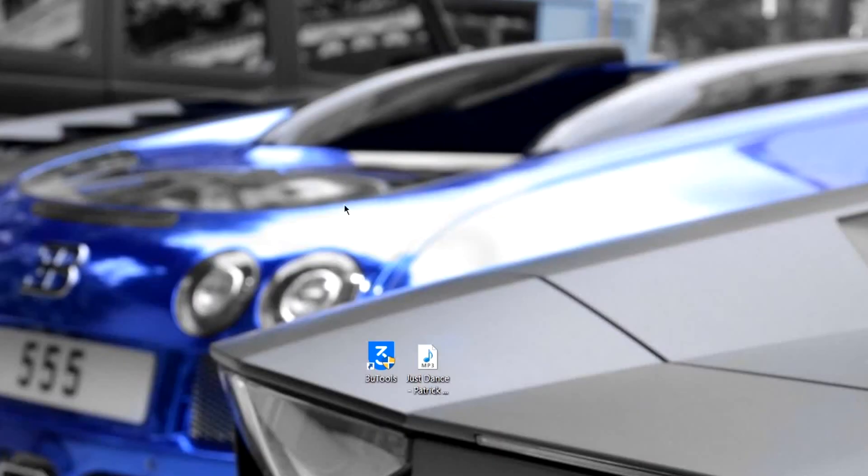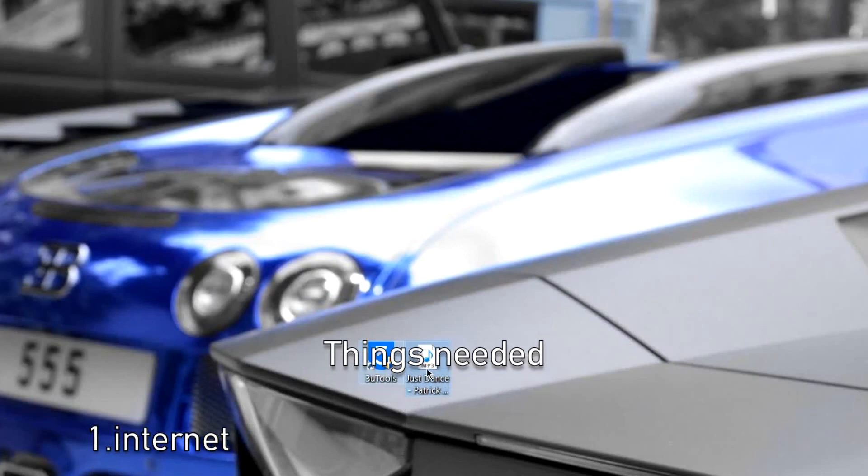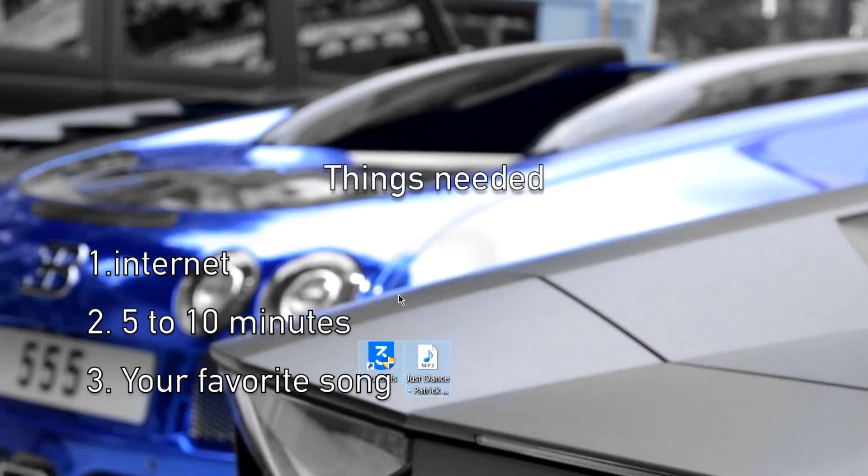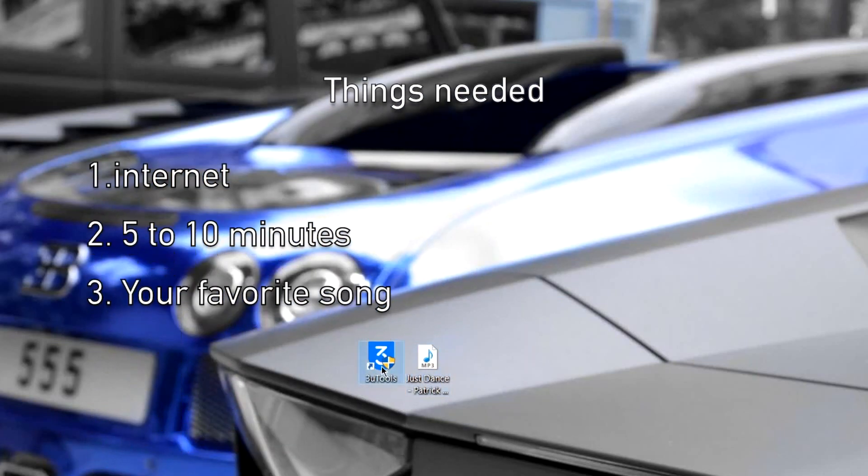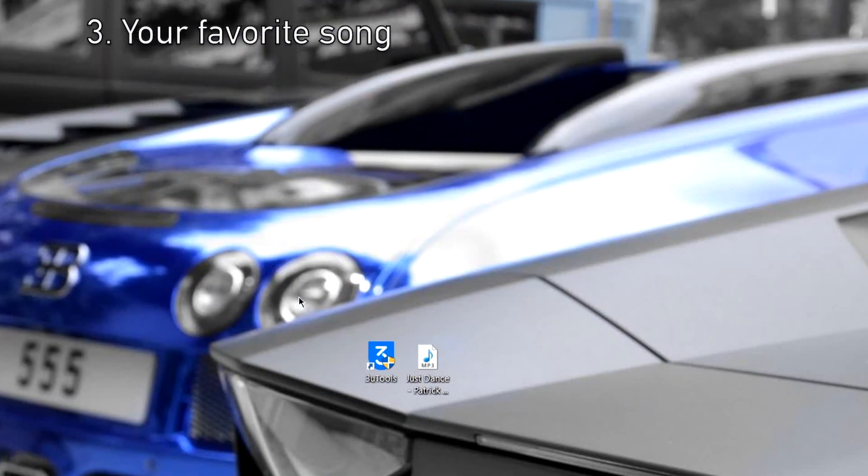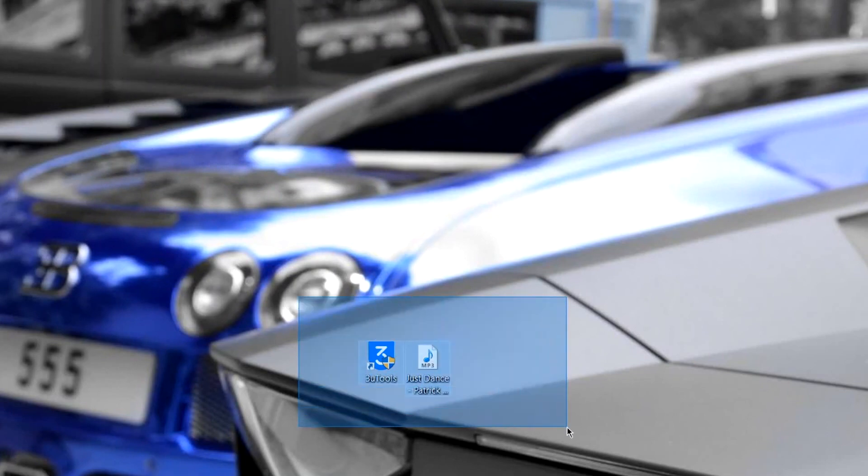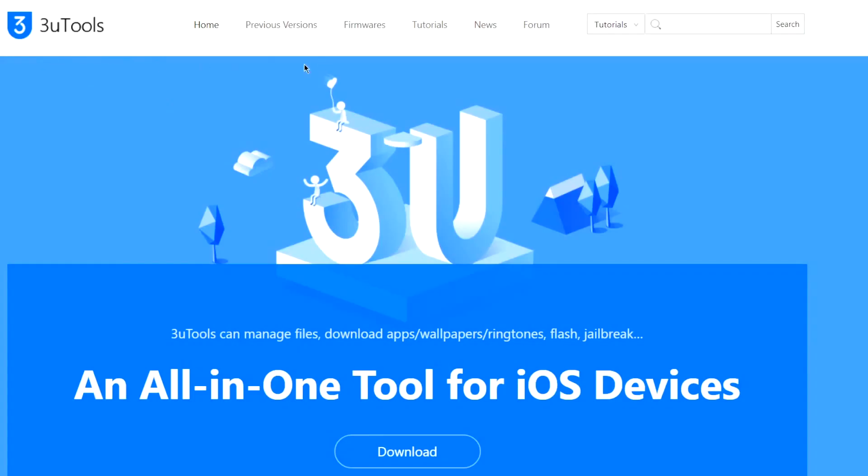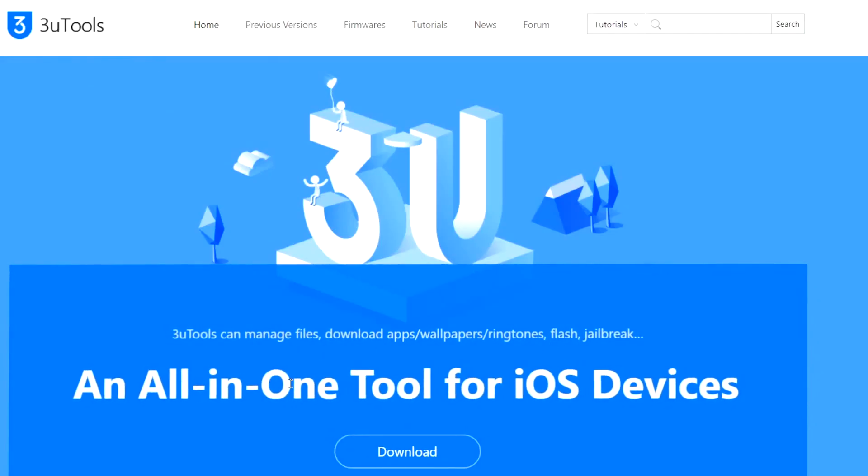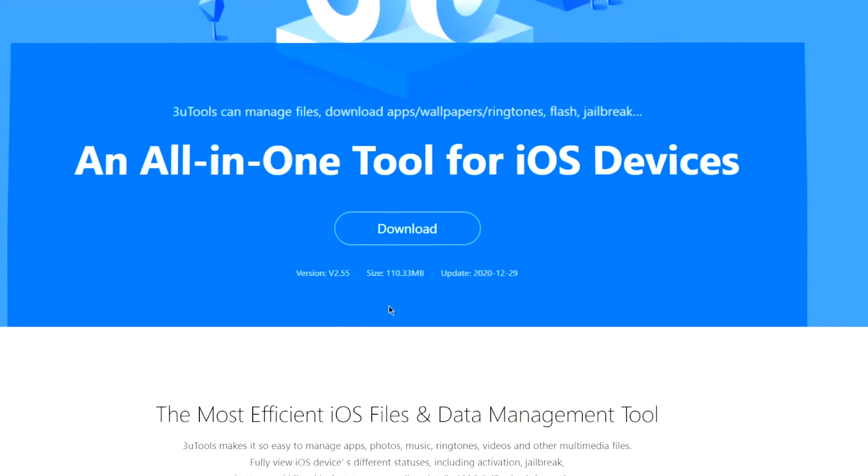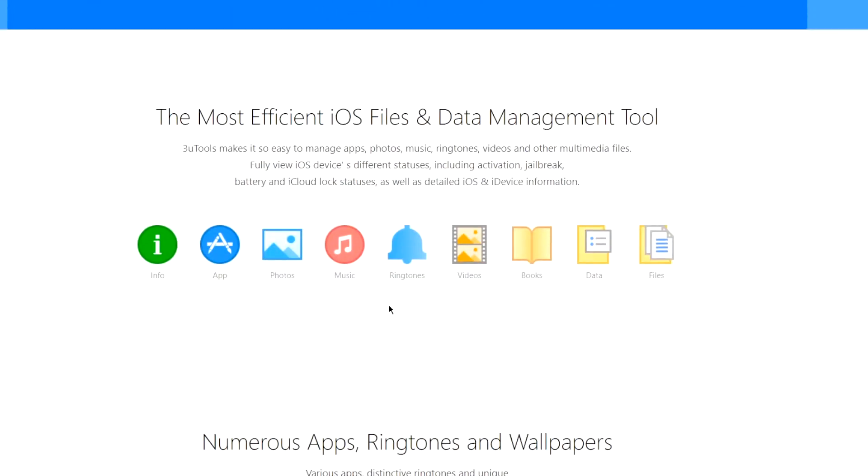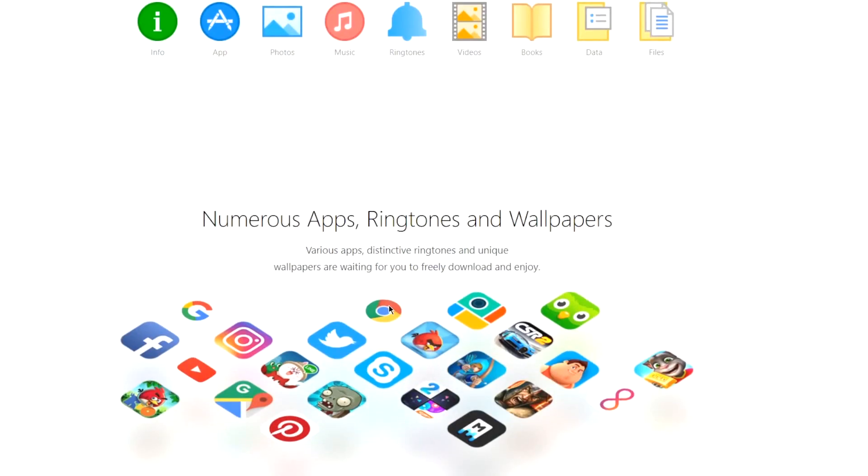To make a custom ringtone on Windows for your iPhone, you need to have a few things: internet, 5 to 10 minutes of your time, and the song that you need as a ringtone. Head over to the 3uTools website, the link is given in the description and download the software.